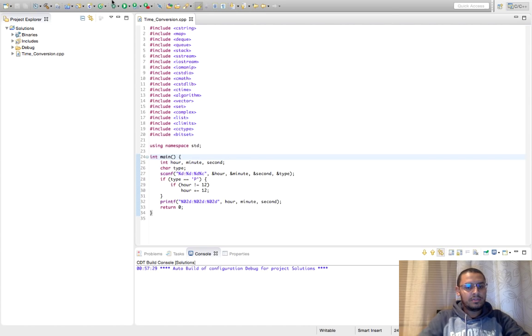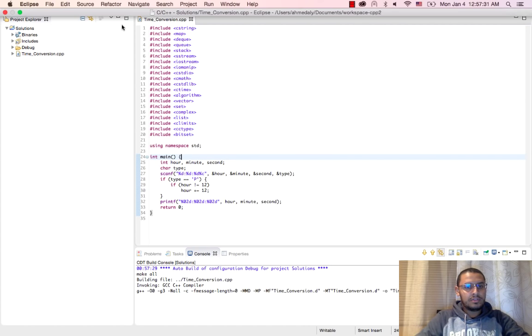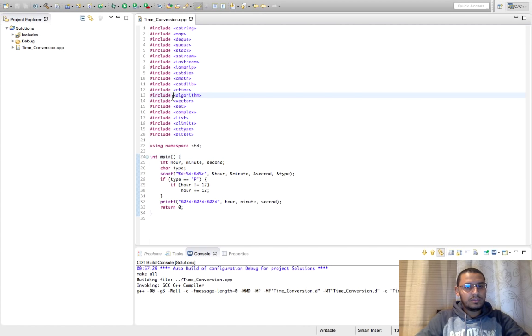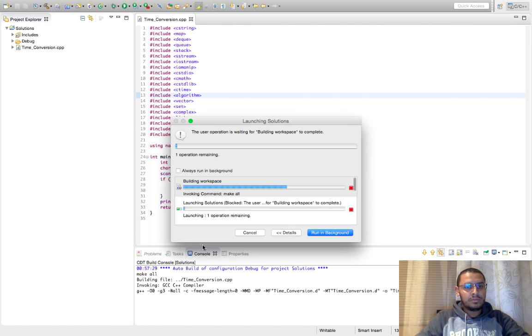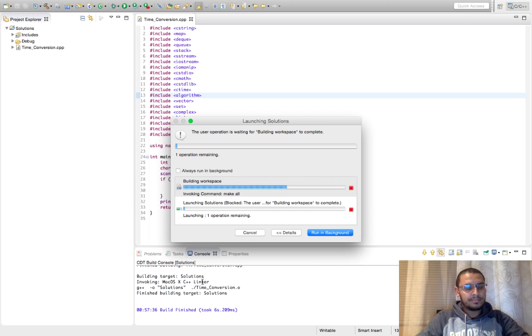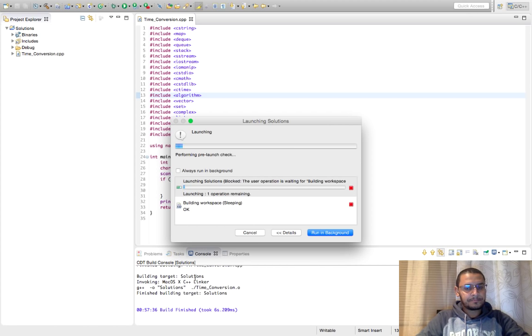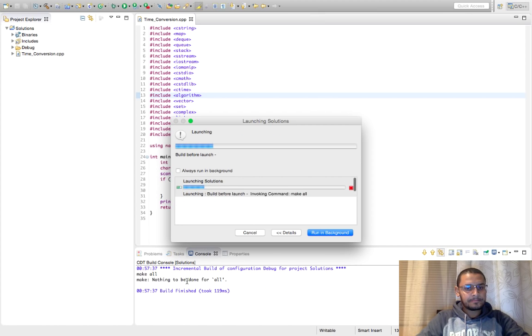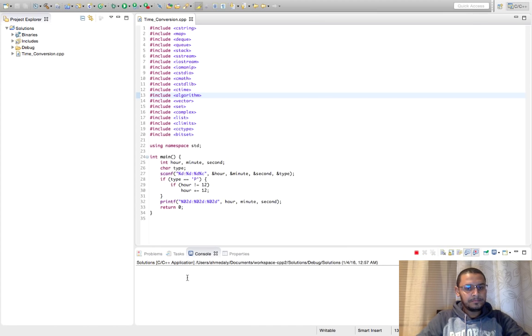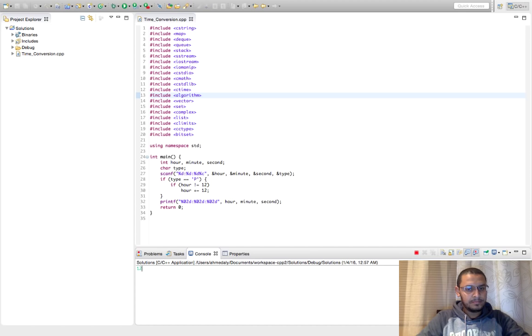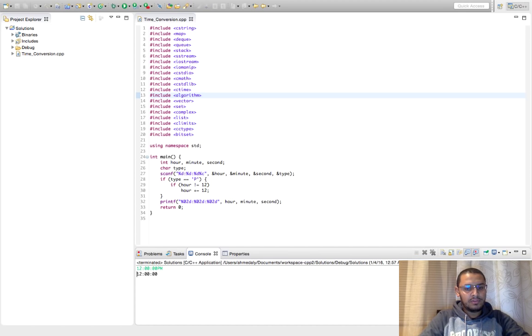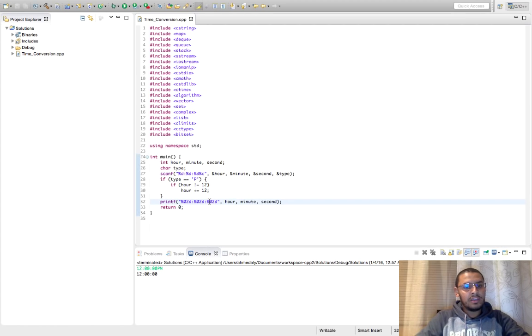So let's test it again, so 12:00 PM, and now this is correct.